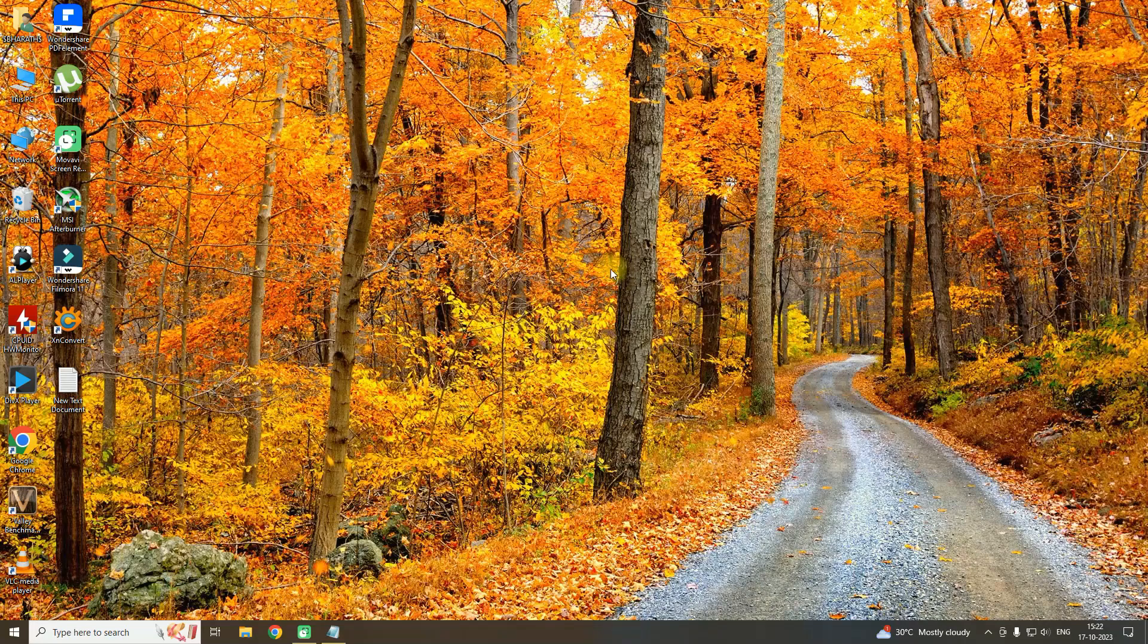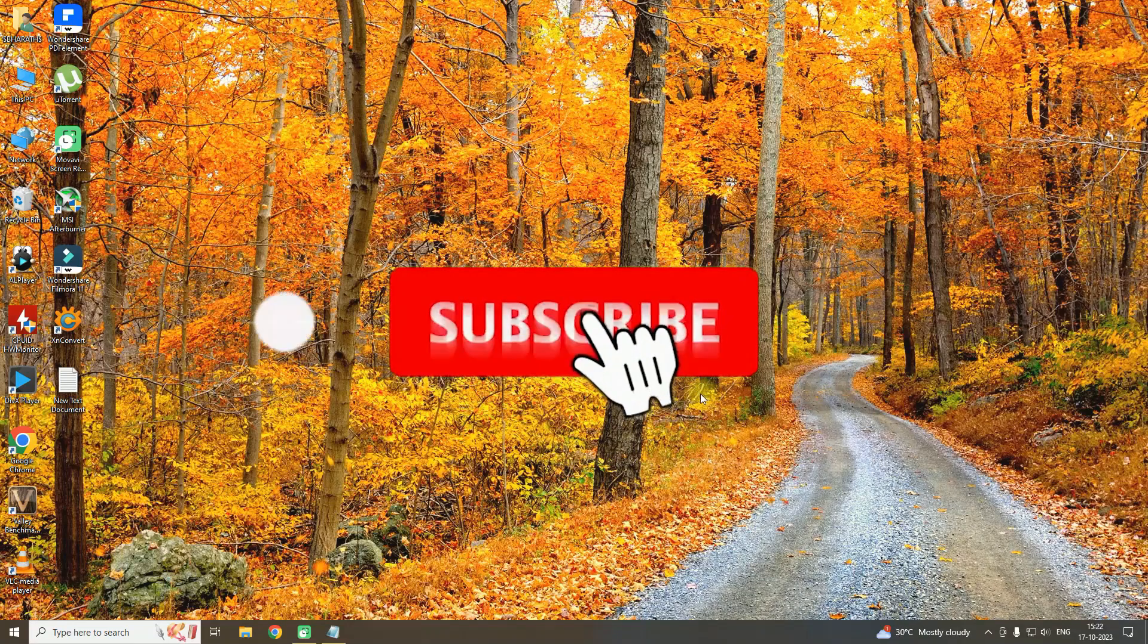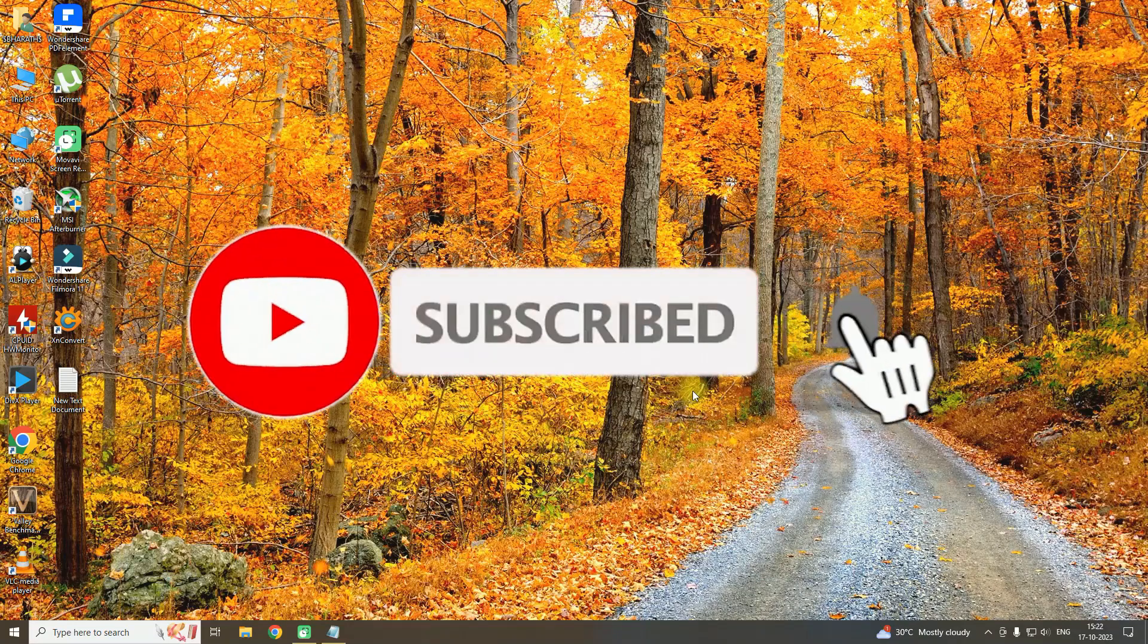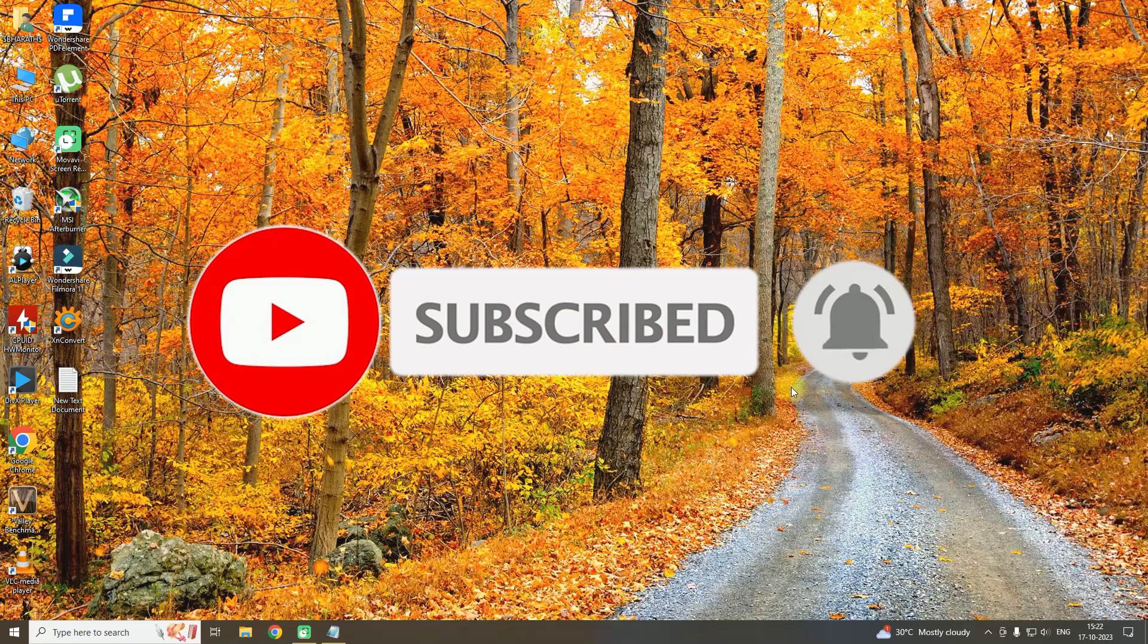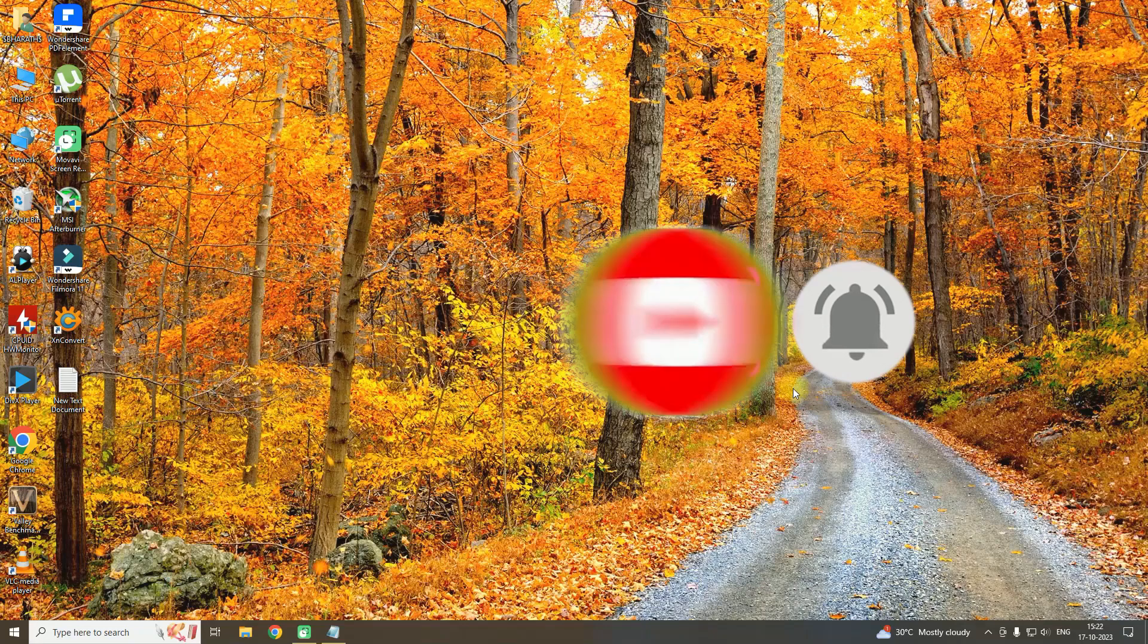If you find this video useful, please click on the like button and subscribe to the channel for more videos like this. Thank you.